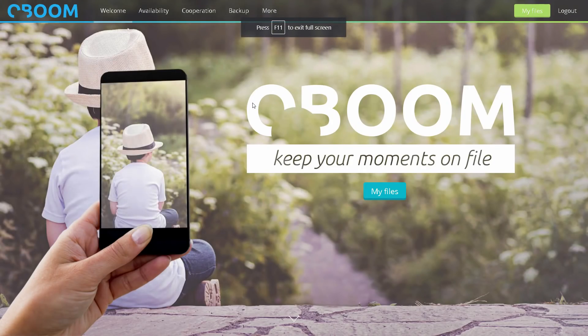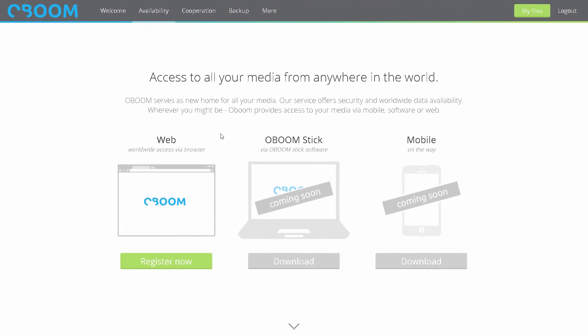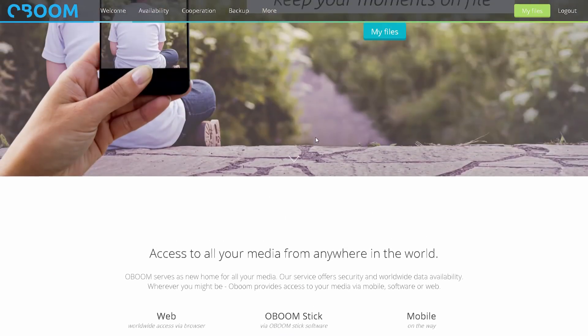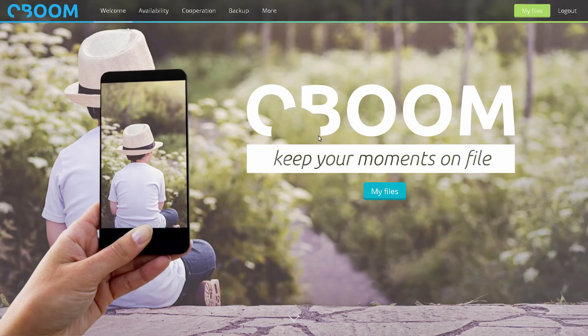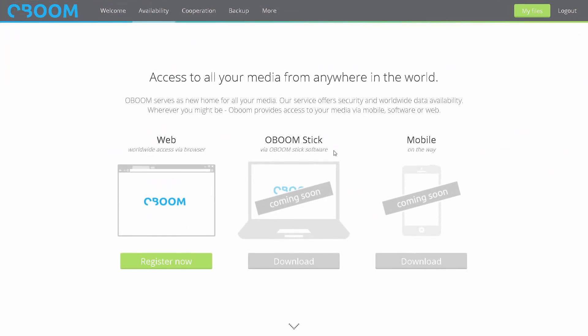There are a lot of cloud storage websites — Mega, Pcloud, and Google Drive. But those are limited to 15GB or 20GB storage. If you want unlimited storage, there is a limit with those services, but with this one you can use unlimited.